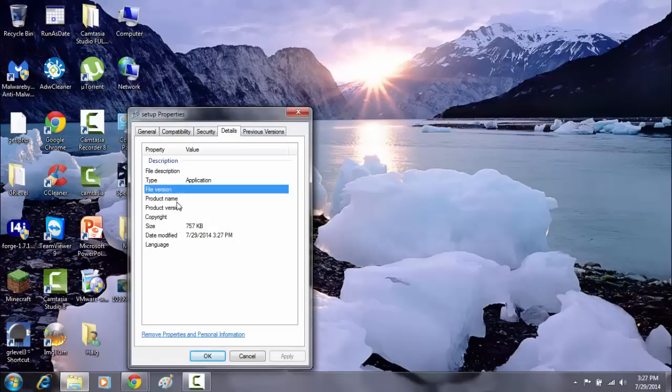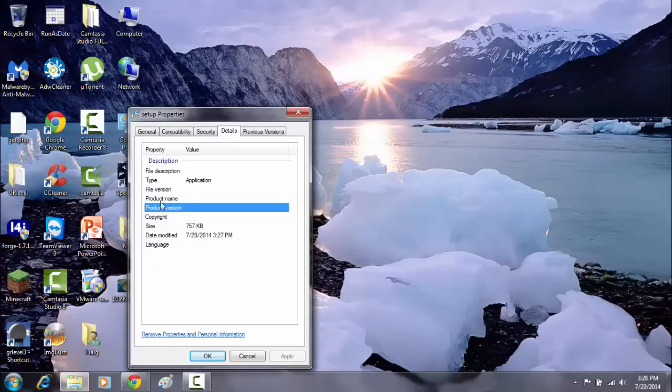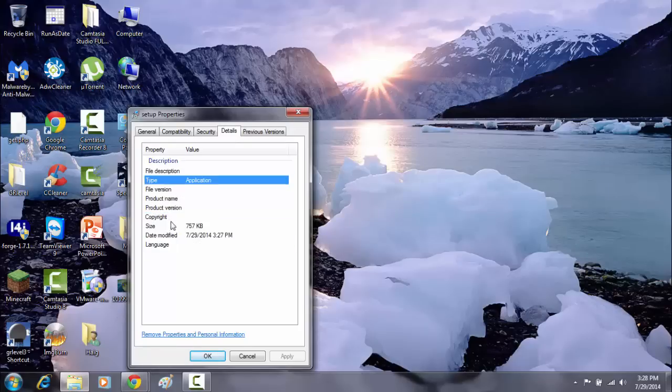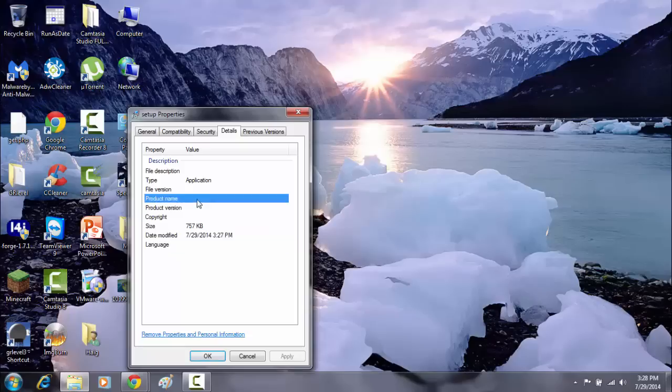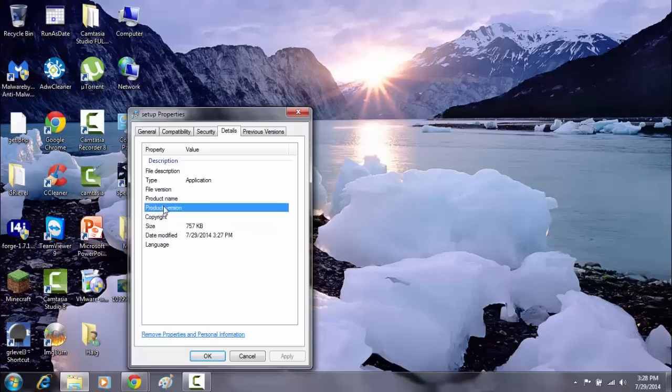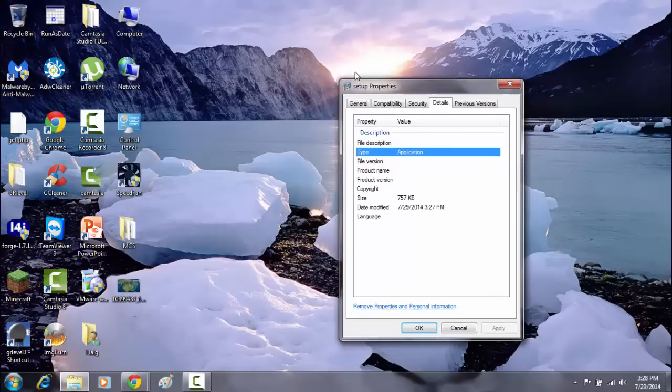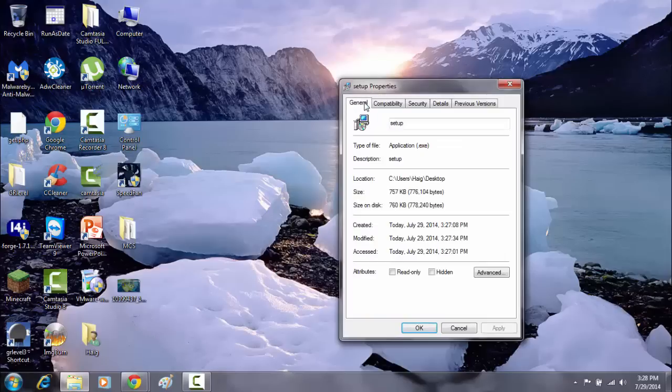And you can see that this file has no, under product version, file type, application, copyright. There's nothing in here. There's no company name in here. It's very obvious that this is a piece of malware, and it will cause havoc on your machine.